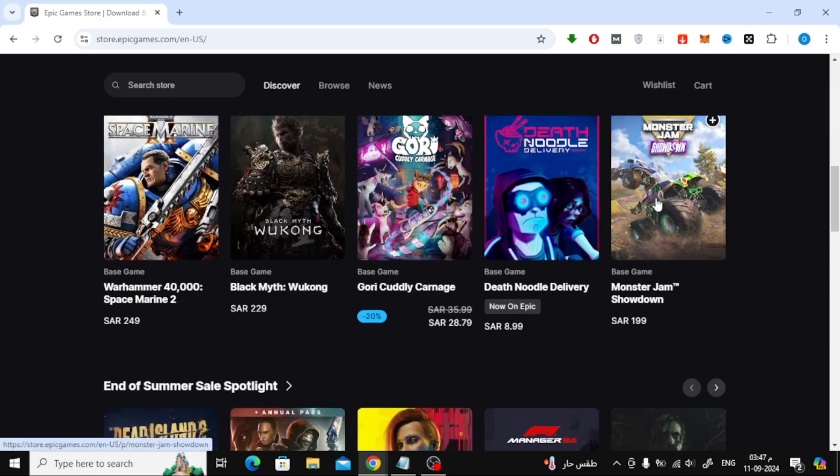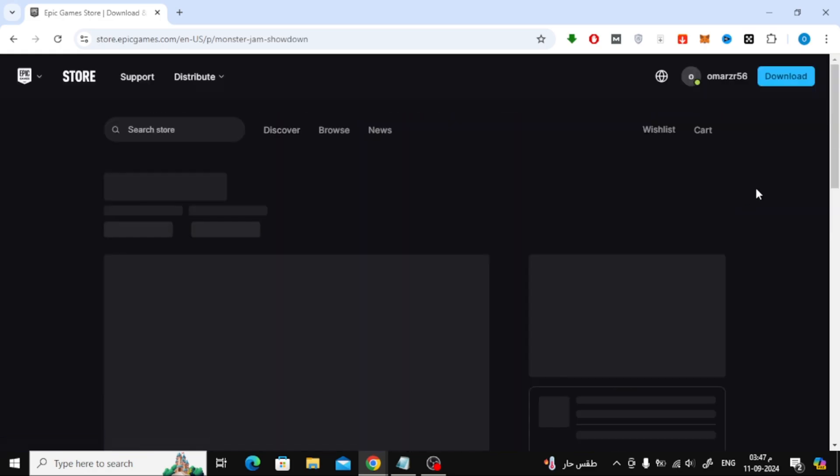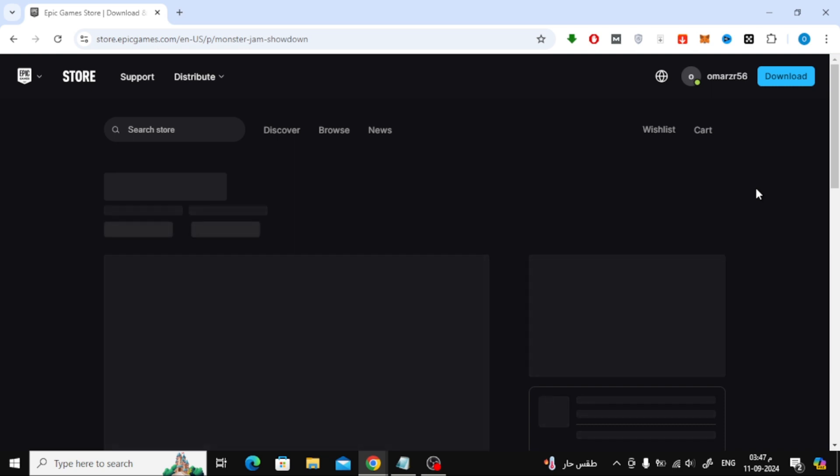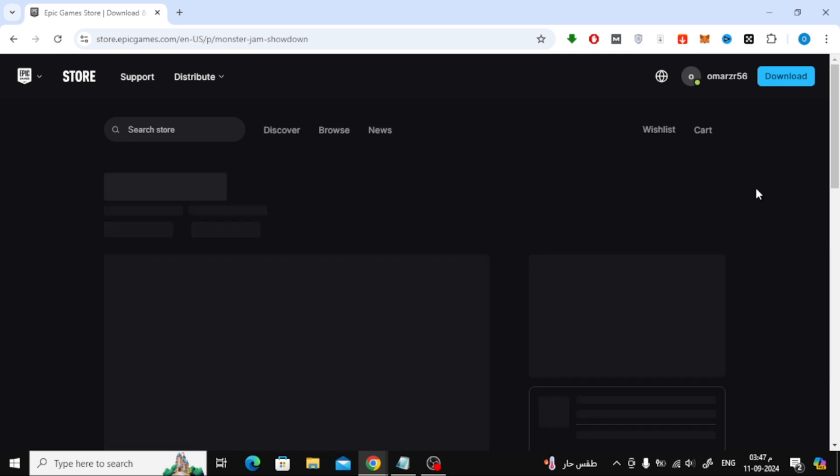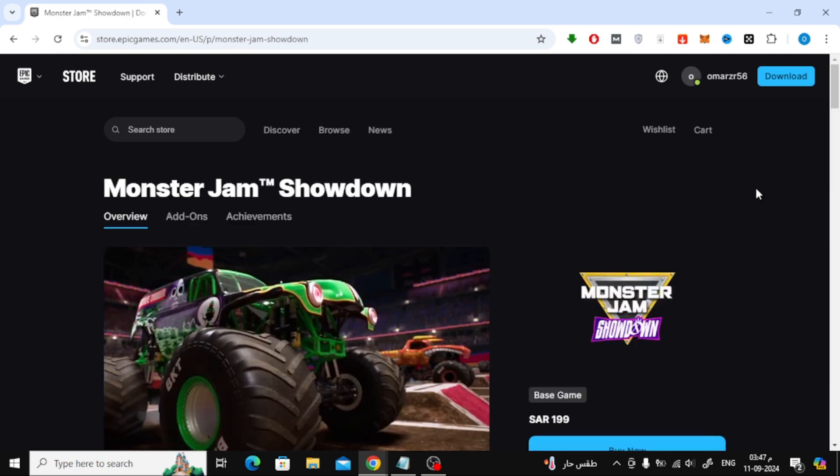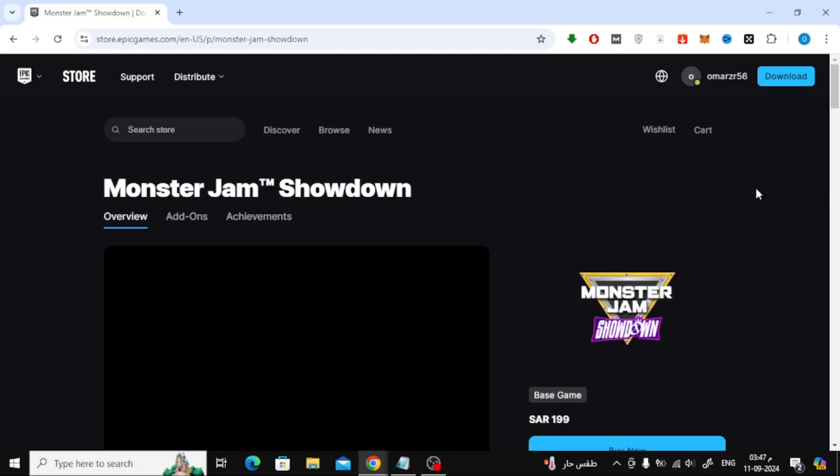For this tutorial, I'm going to pick Monster Jam Showdown. Once you've decided on a game, click on it. On the game's page, you'll see a Buy Now button. Click on that to start the purchase process.